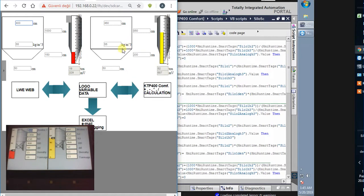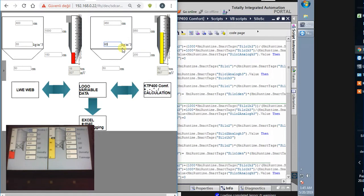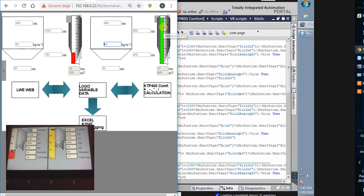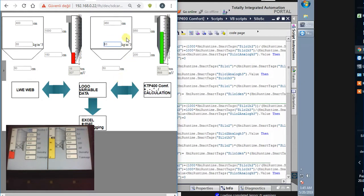Every value can be seen here and real tonnage can be read here. And this is silo 1. We control the silo 4 also. If I put 18, the density is 18 and the tonnage value is 77.